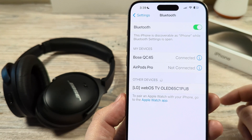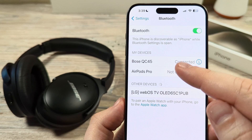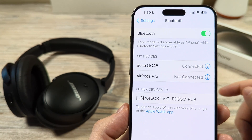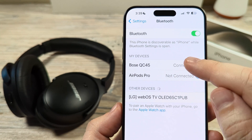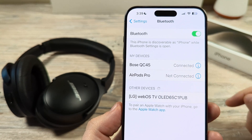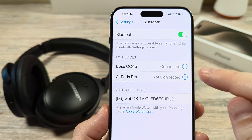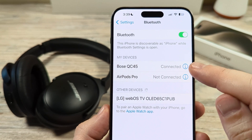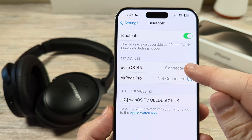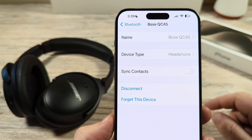Once you go to Bluetooth, you will then see that your Bose is connected currently, or it should be connected. If it's not, you just want to go ahead and tap here to reconnect it. Once you have it connected, you should notice that there is a little eye icon to the right of the device — just go ahead and tap on that and it's going to give you additional options.